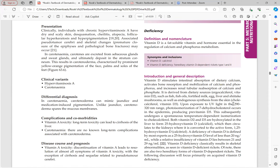On exposure to UVB light (290 to 320 nanometer range), photoisomerization of 7-dehydrocholesterol occurs to form pre-vitamin D3, which then undergoes spontaneous temperature-dependent isomerization to form cholecalciferol. Both vitamin D2 and D3 are hydroxylated first in the liver to form 25-hydroxy vitamin D (calcidiol), then in the kidney to form 1,25-dihydroxy vitamin D (the active form).